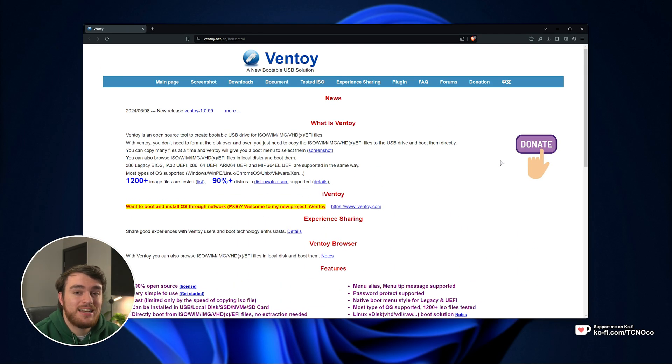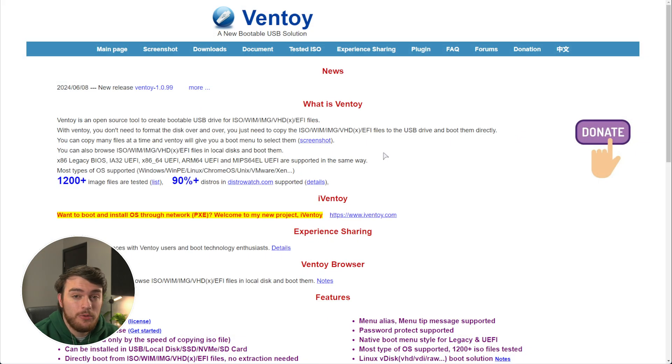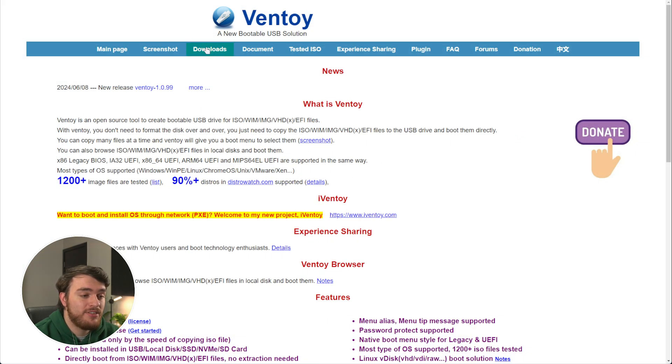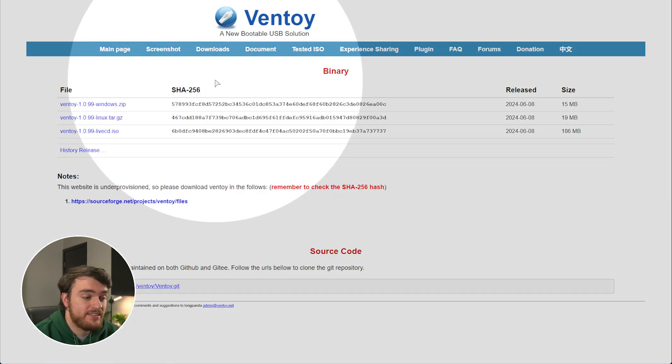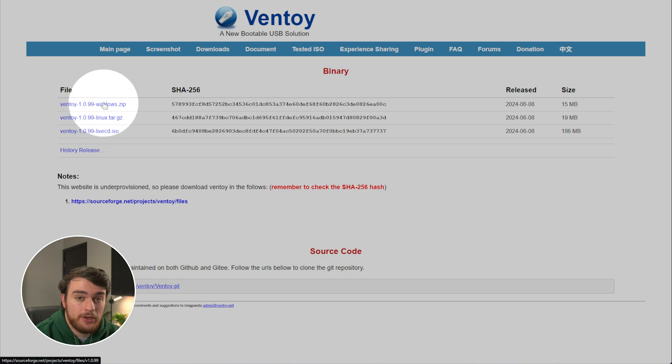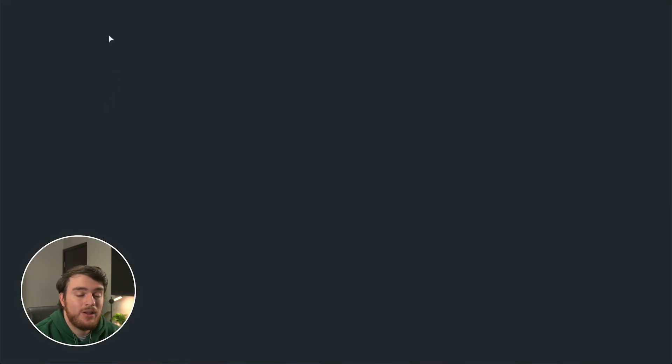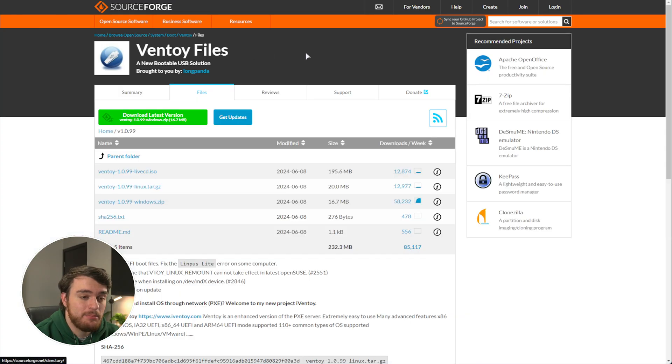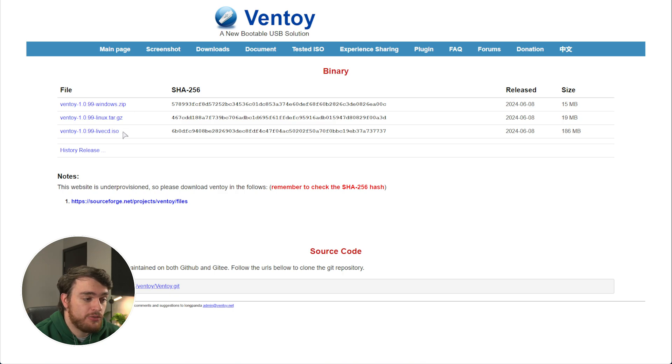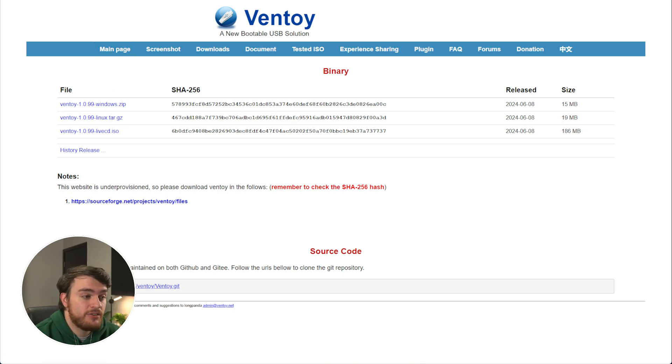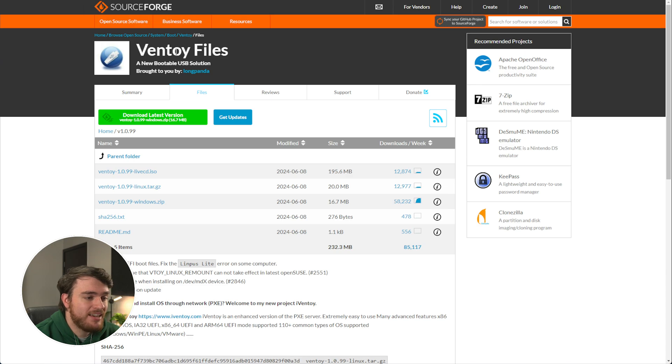In the description, you'll find a link to Ventoy. All you need to do when you get to this page is click Downloads at the very top, then simply choose Windows. You can also do this on a Linux system by simply choosing Linux. The steps are pretty similar once you have the program open.